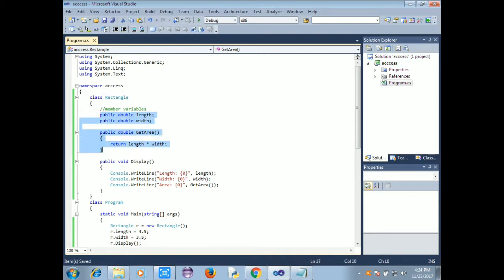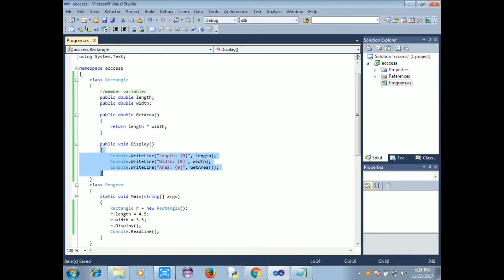If we use the public access specifier, we can access the program directly. The public access specifier is an example program.